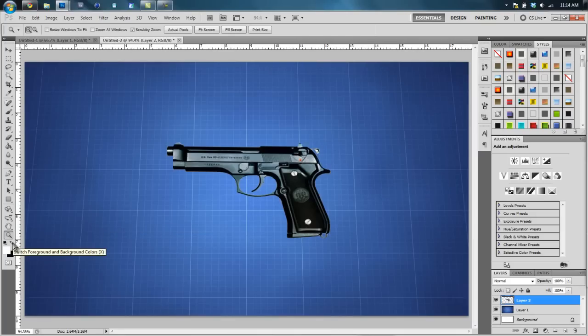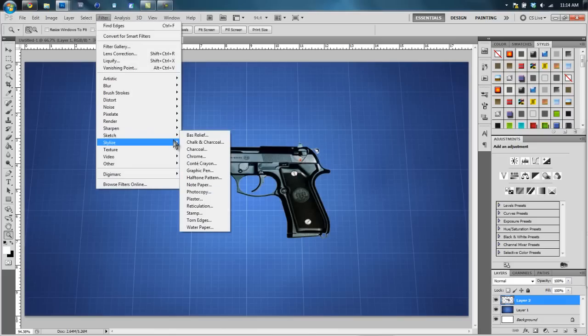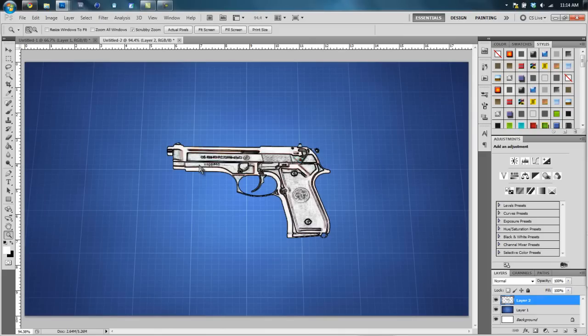All right, so now what we're gonna do, we're going to select this, we're going to go to Filter > Stylize > Find Edges. Now this looks like a sketch of what you would draw. And if you're going for a sketch effect, this would look very nice. But we're not going for a sketch effect, we're going for a blueprint effect.